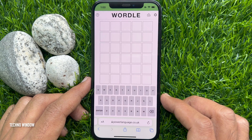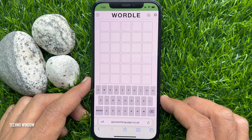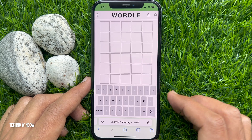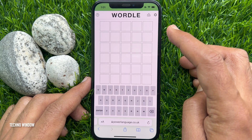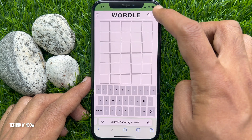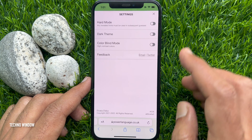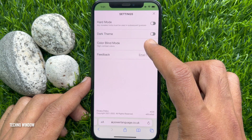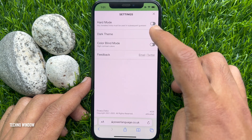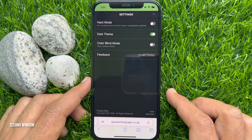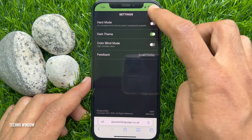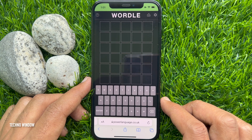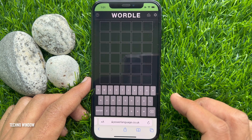To enable dark mode on Wordle, tap the settings button on the top right. From settings, turn on dark theme. That's it. Close the settings and you will see dark Wordle.